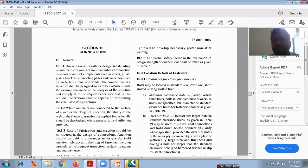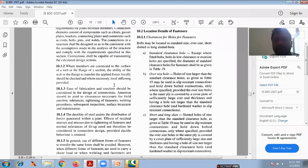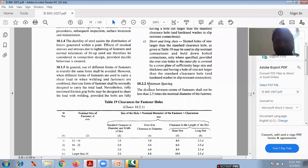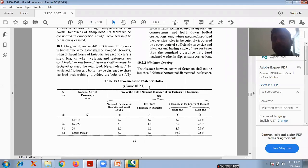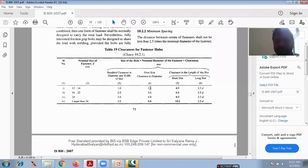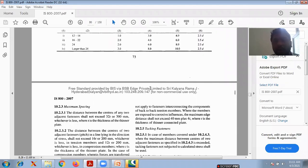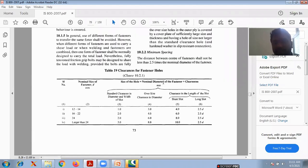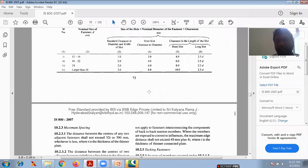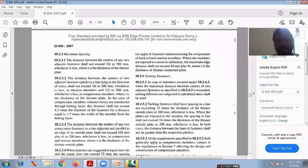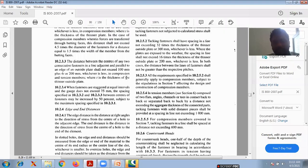Now I will explain as per IS 800-2007 the standard clearance hole conditions I explained, and also what is the minimum spacing between two holes and maximum spacing. The minimum pitch shall not be less than 2.5 times D, where D is the diameter of the bolts. All these conditions are there from clause 10.1 — you will observe them on pages 73 and 74.